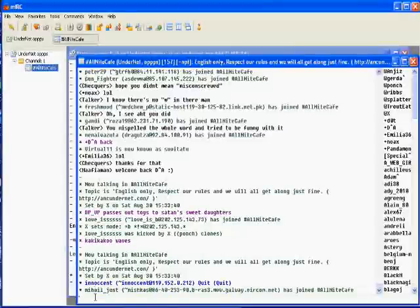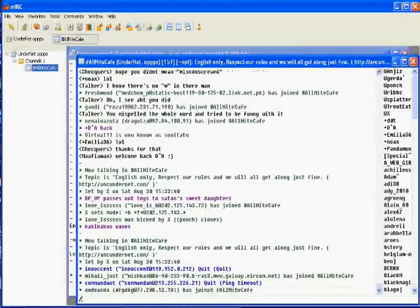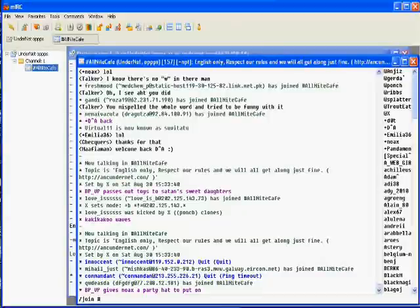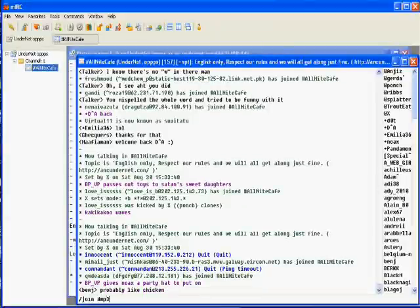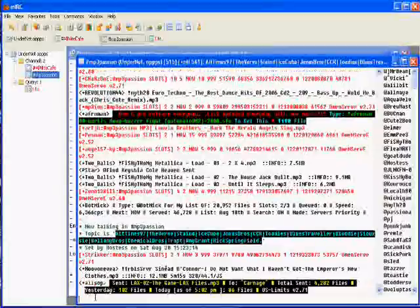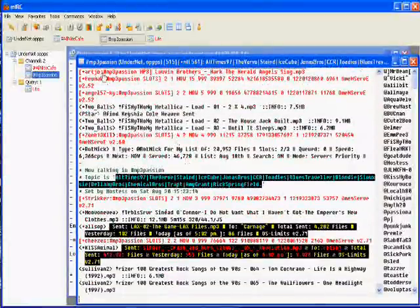Under the Undernet by typing forward slash join pound sign mp3passion and press enter. Now I'm in mp3passion, OK.